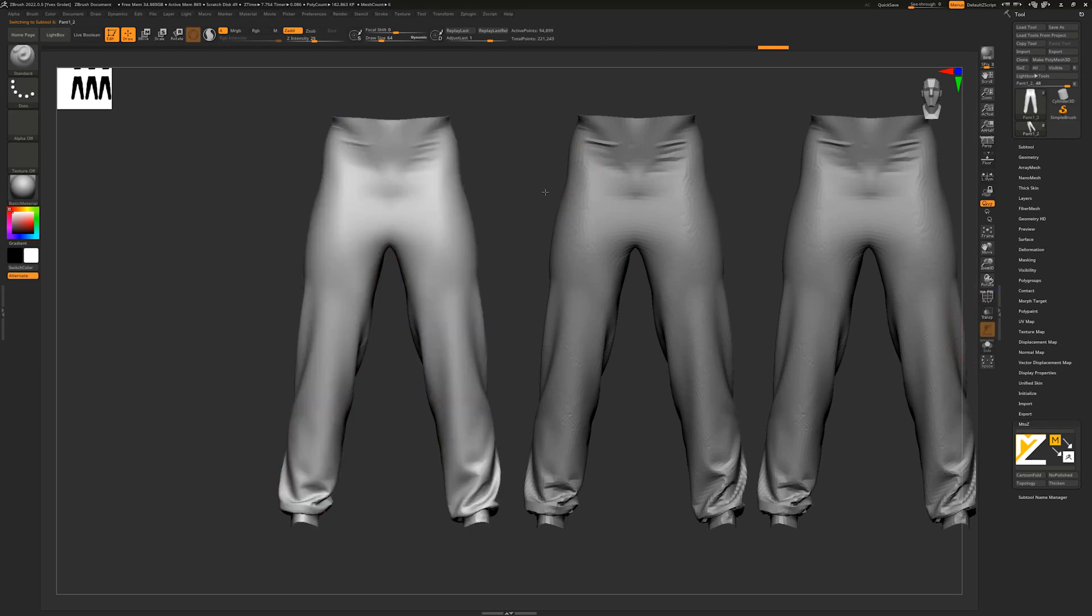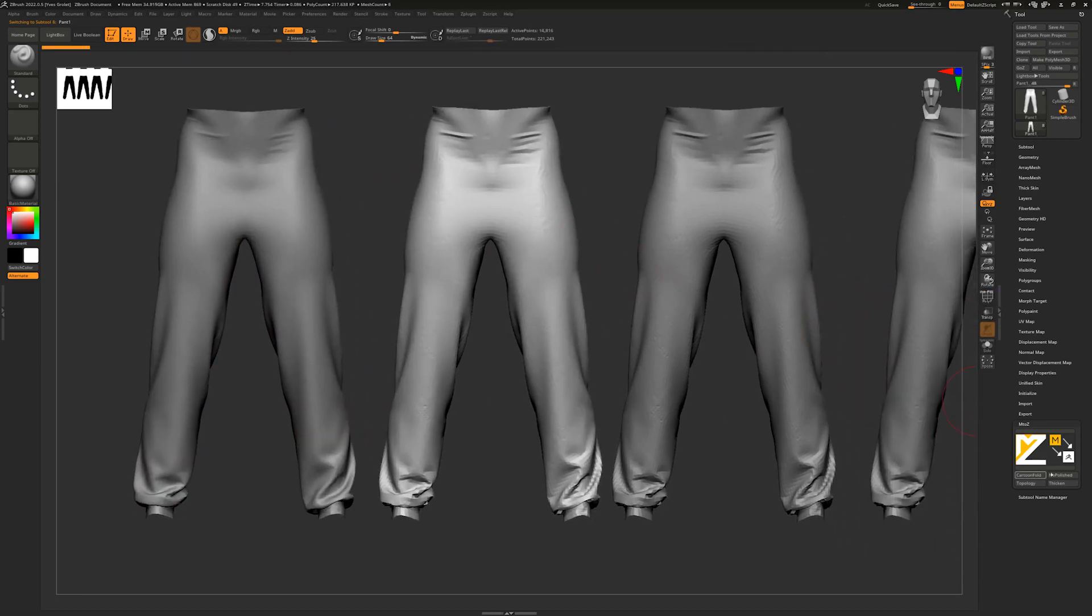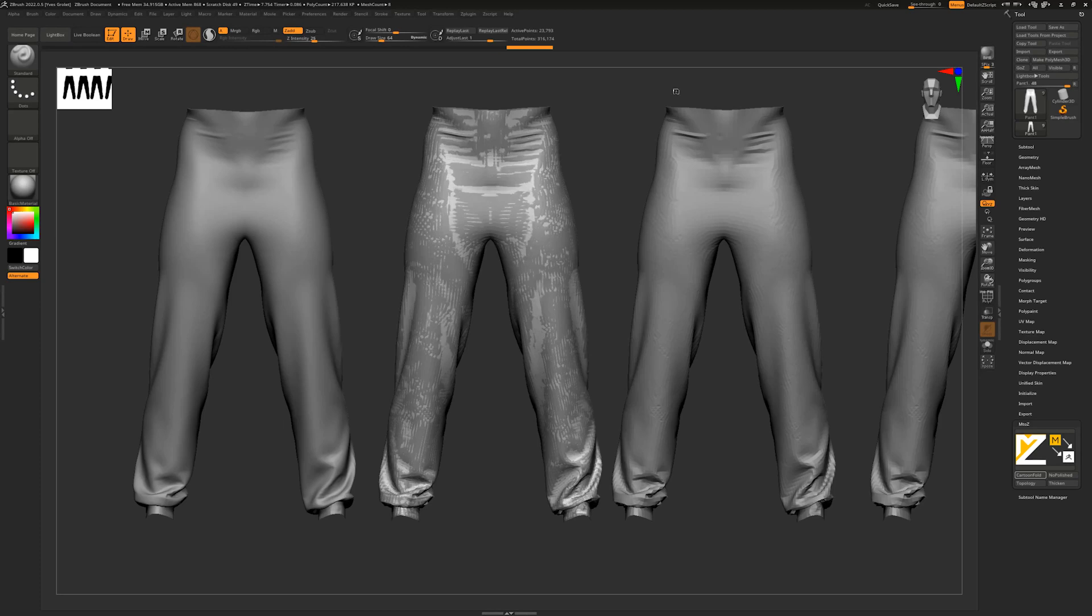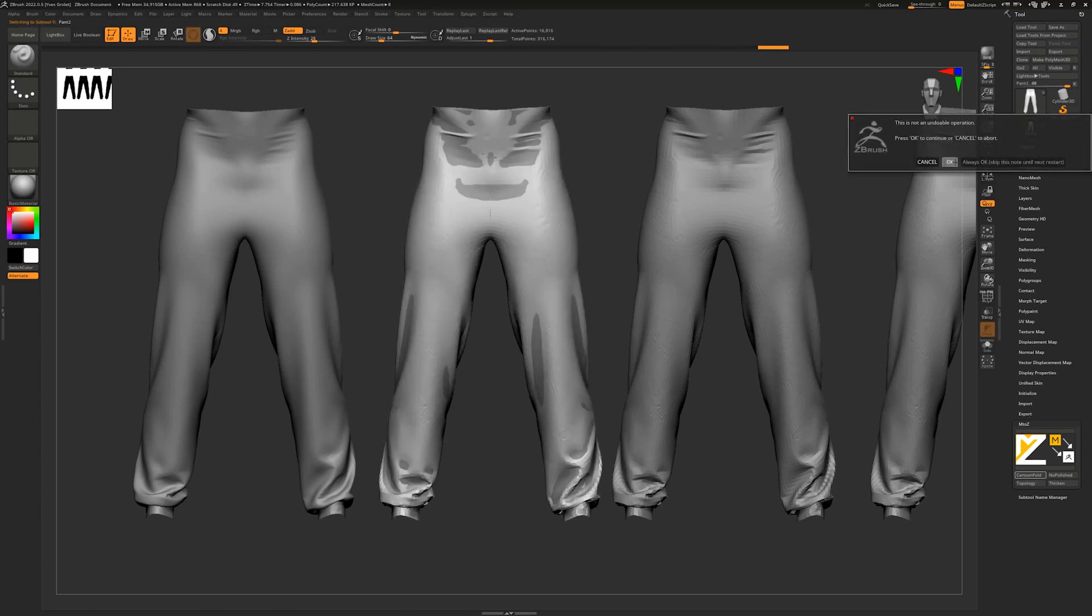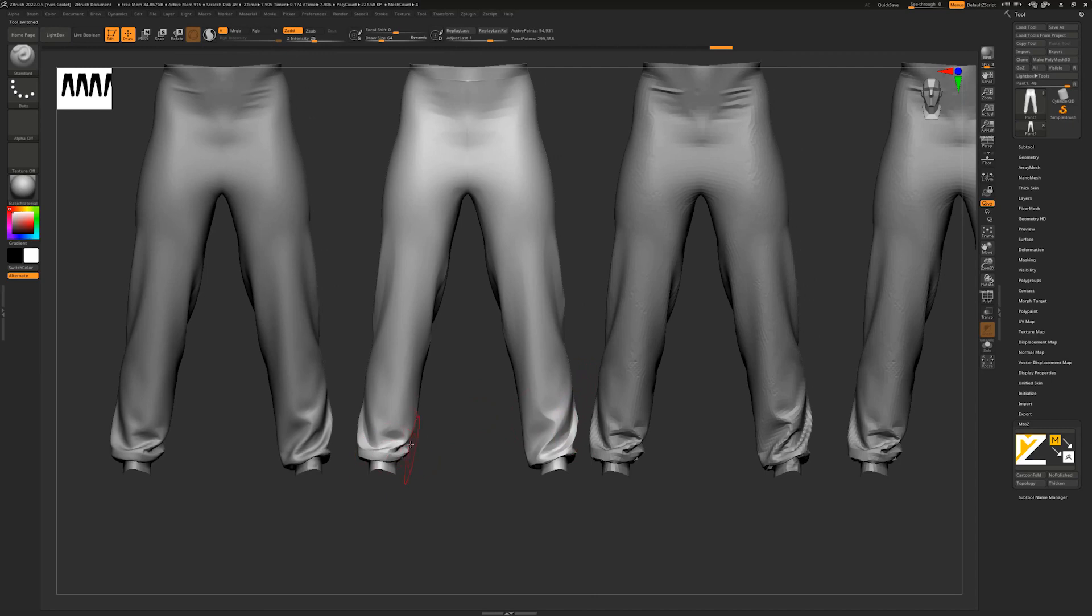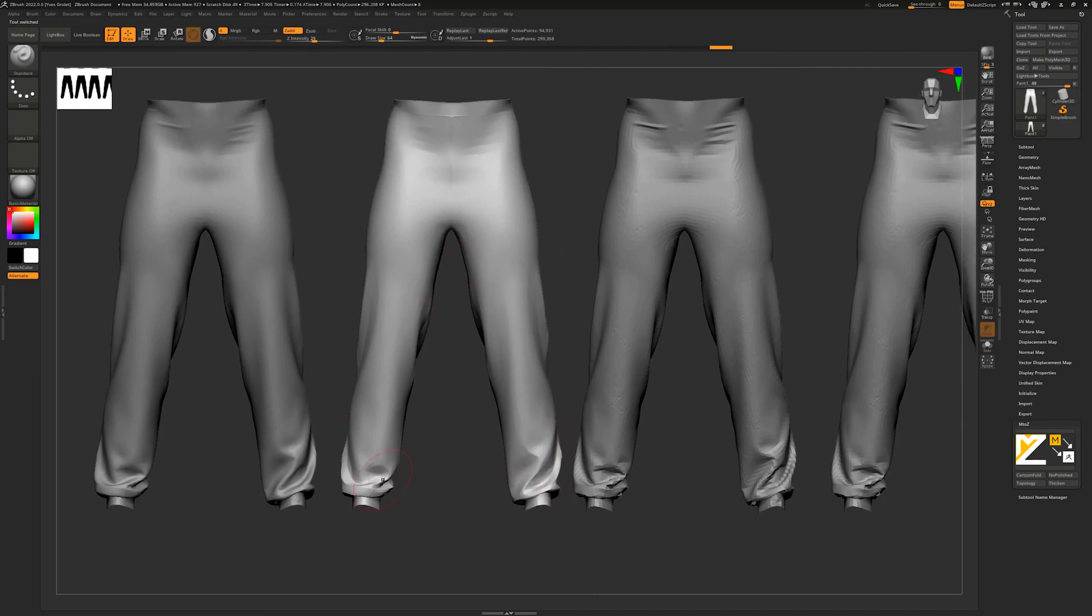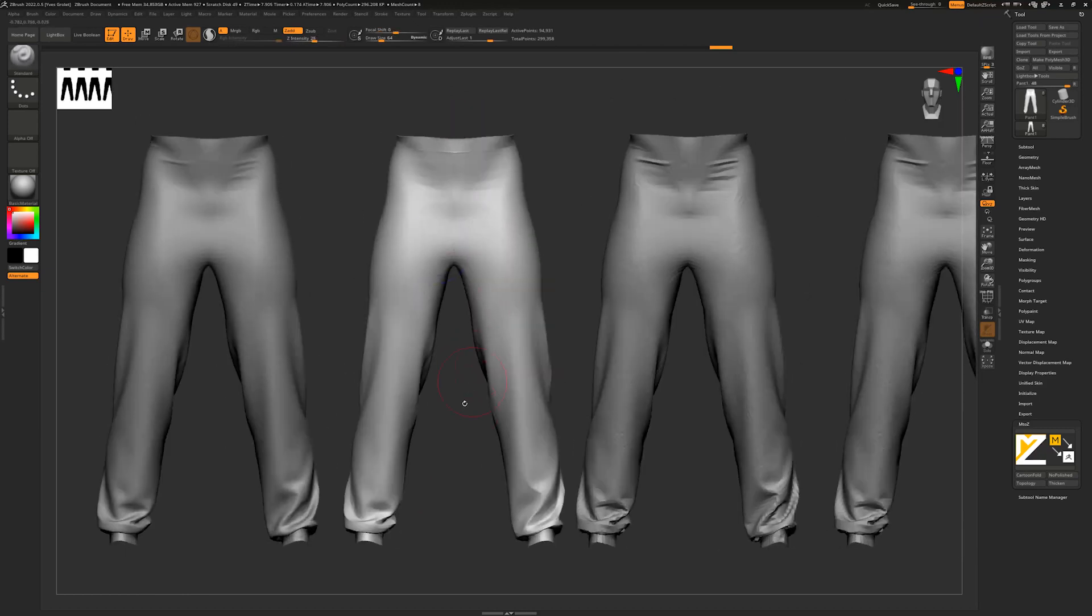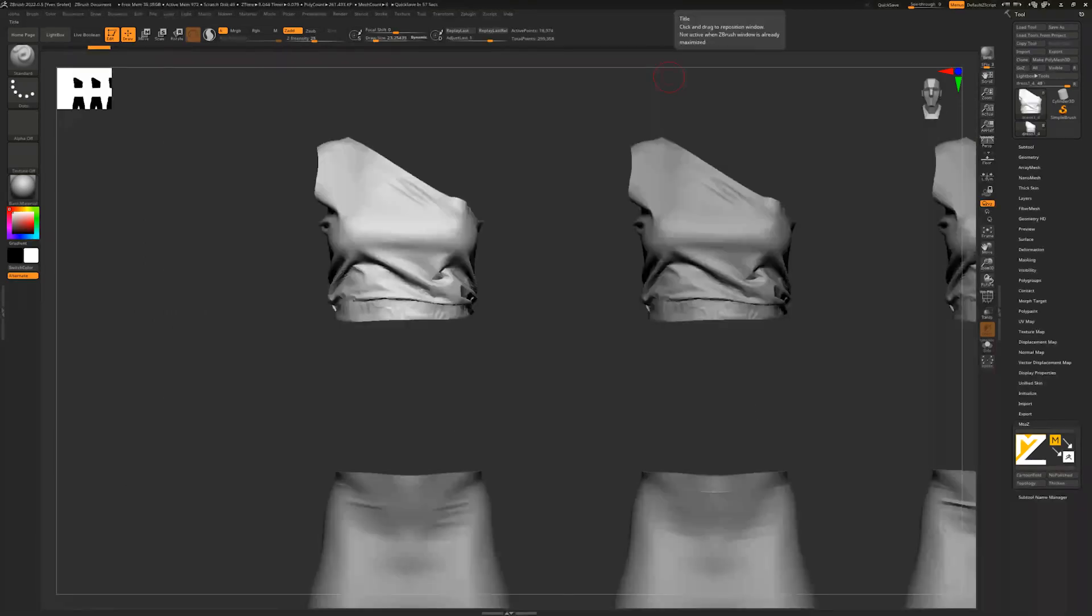I can also show you the cartoon folds. Same way, just clicking on it and then processing. Everything is automatic. I click OK and boom, I have my mesh with a folds filter applied on it. Right now I can polish everywhere I want and put any feature everywhere I want.